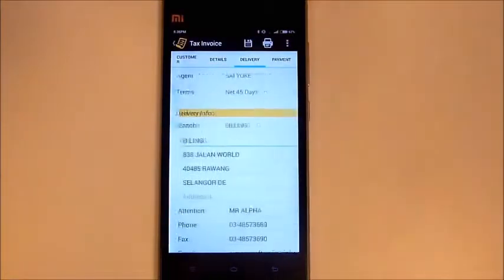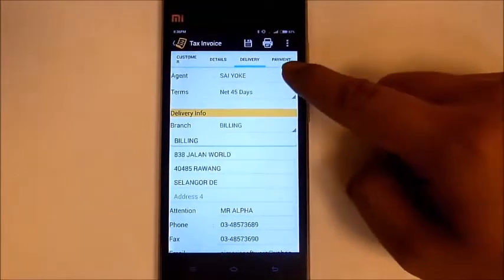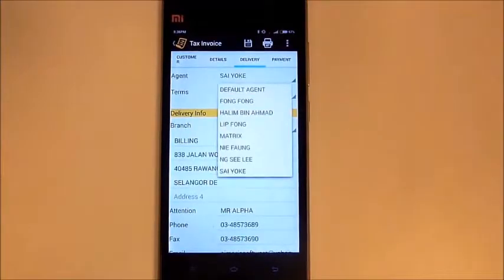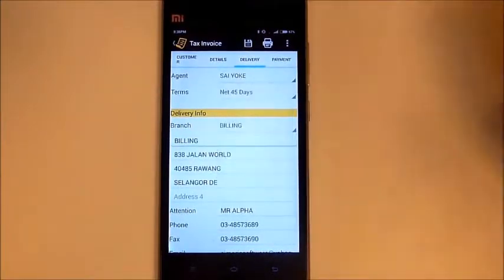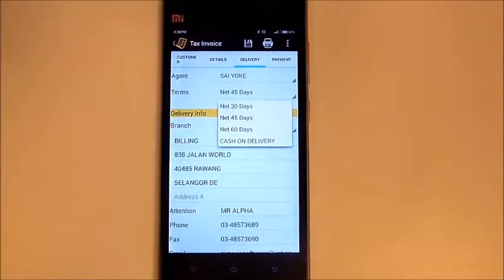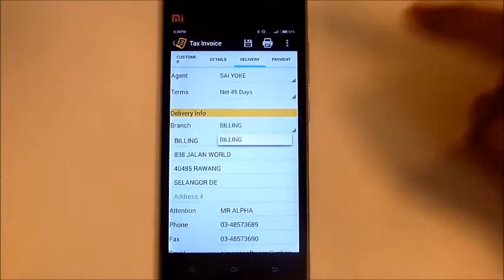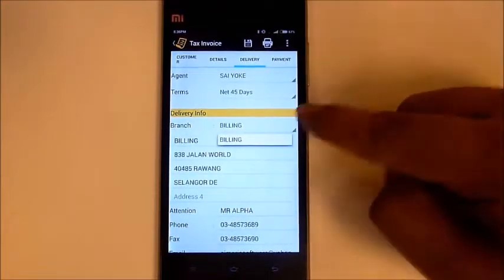Next, go to the delivery section. Just make sure the agent, terms, and delivery info are correct.